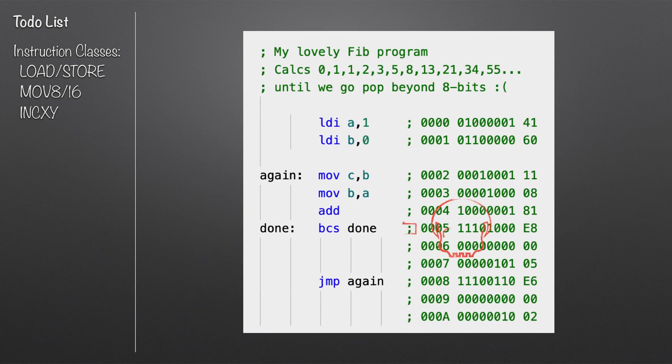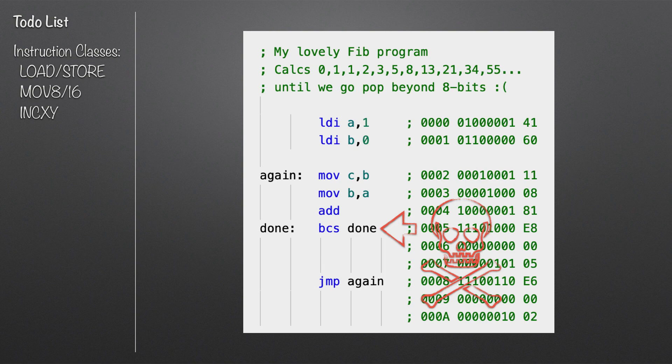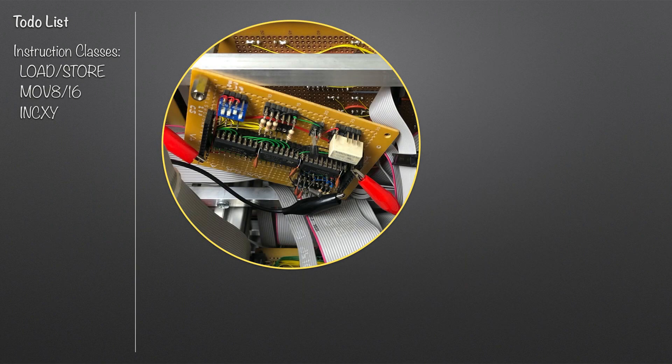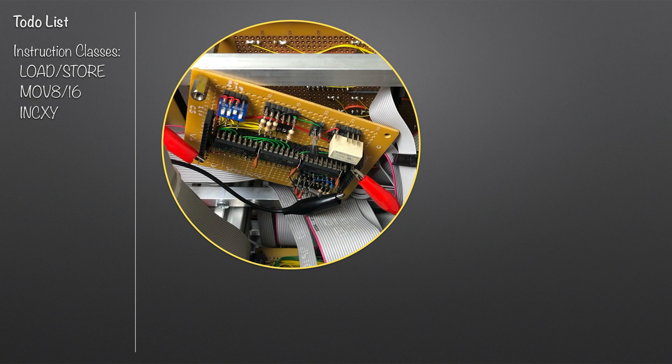That's pretty much it for what we need to do with the instructions. But just going back to that program again, what about that killer line right there? The one where we can't stop the computer, which will just go around in an infinite loop.